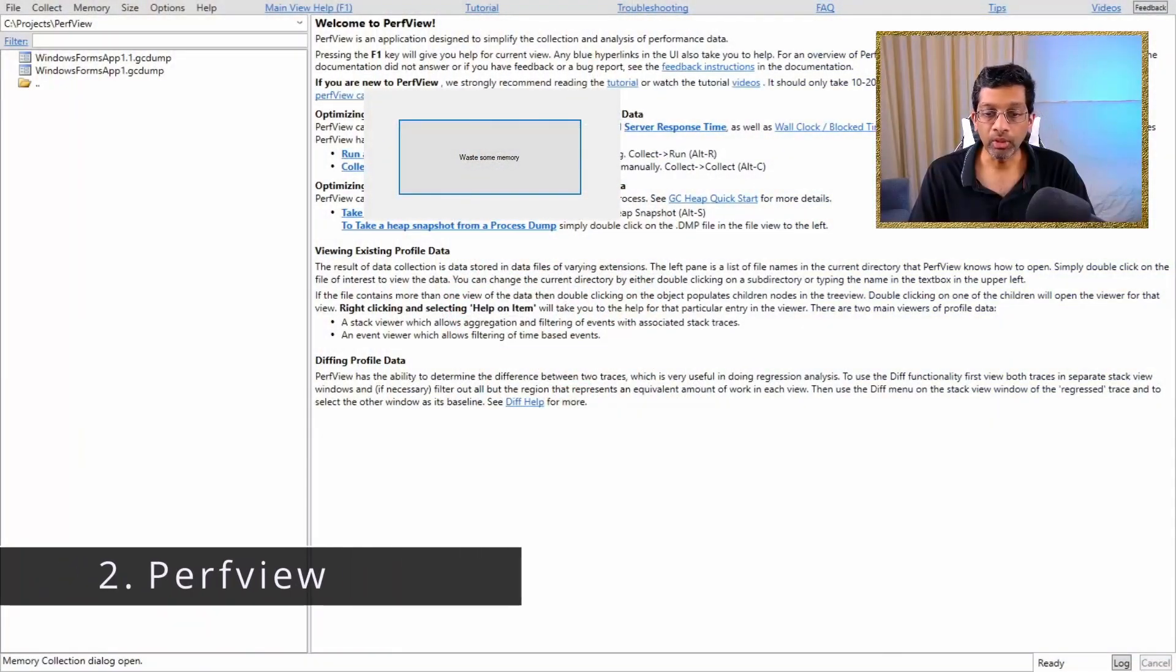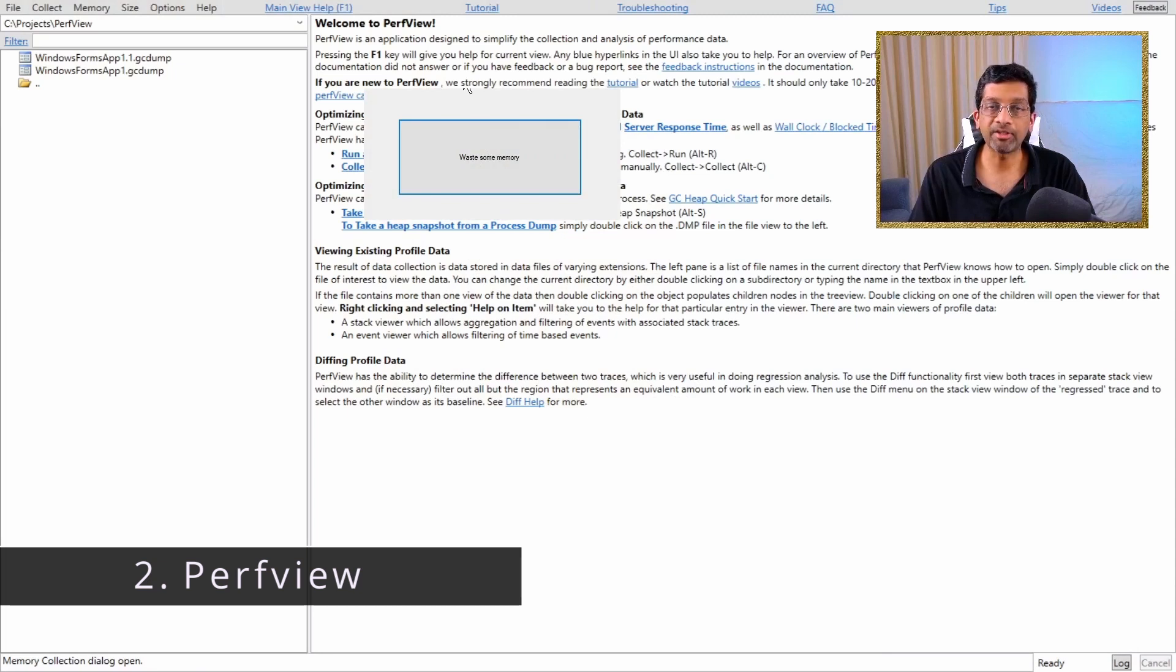This is where PerfView comes in. We can use PerfView to actually analyze the heap and find all these objects which are alive and use the knowledge of how the objects are being kept alive to deduce which objects are being a memory hog. Let me switch to an instance of PerfView and show the application that I will use for testing.